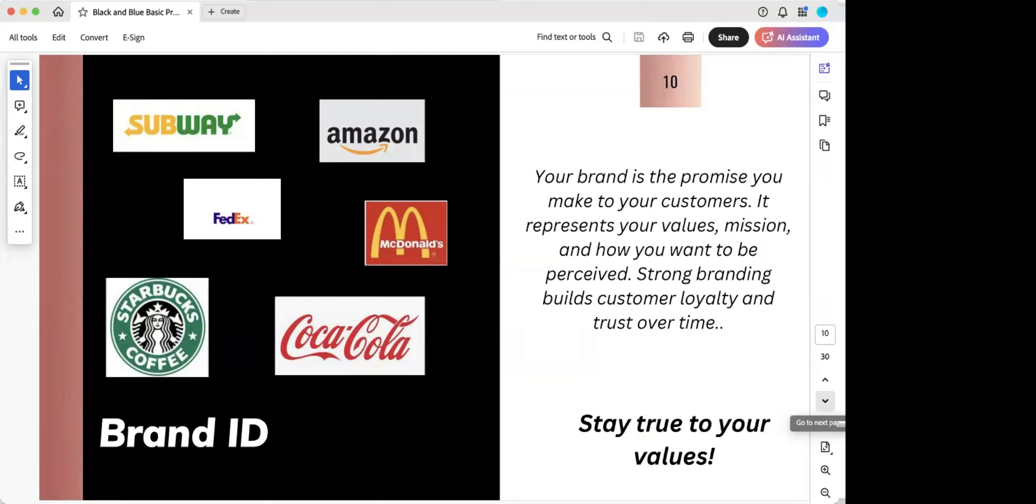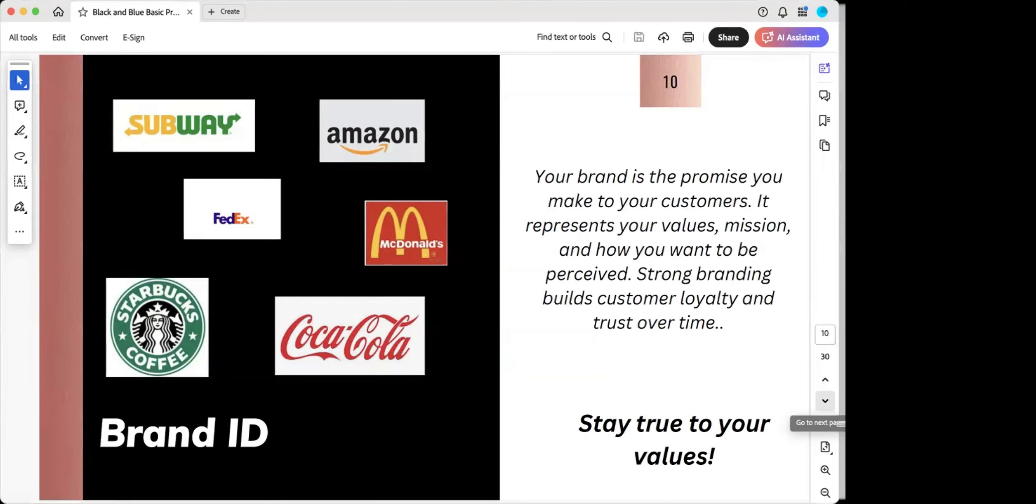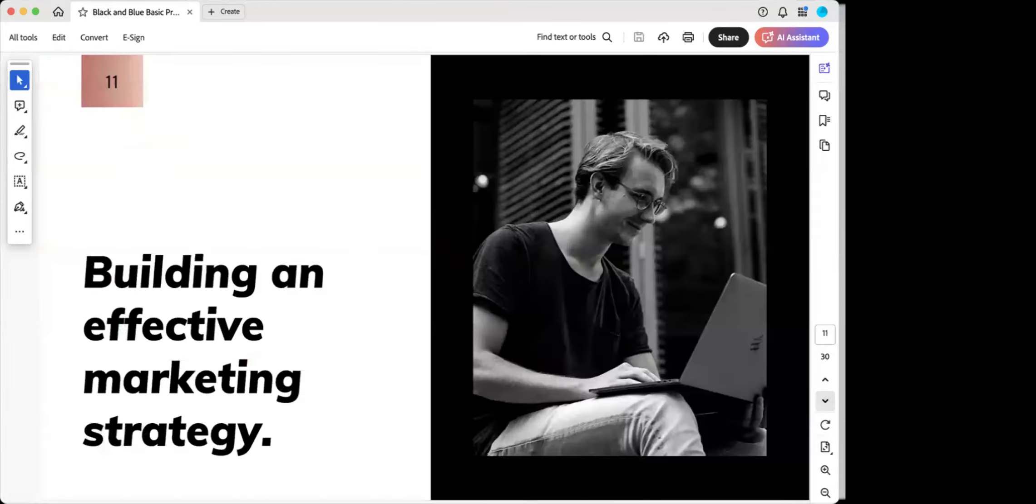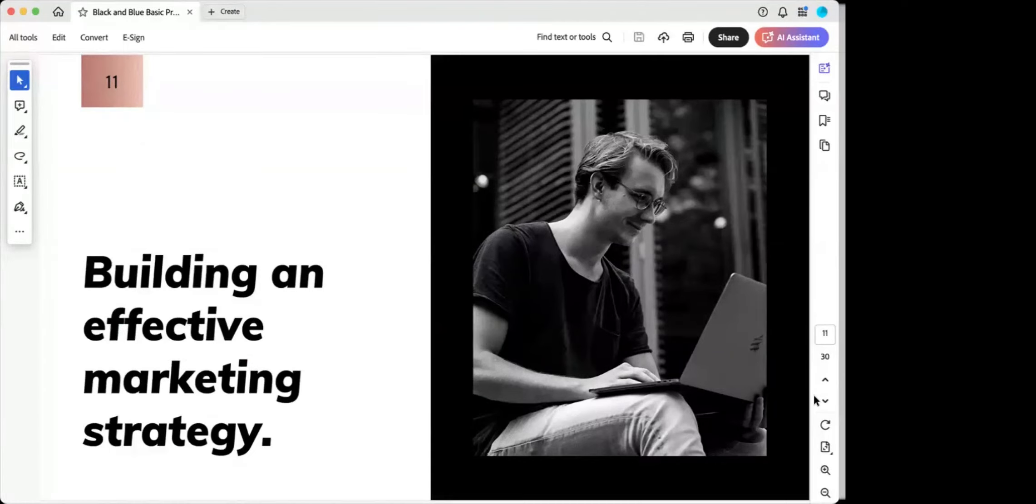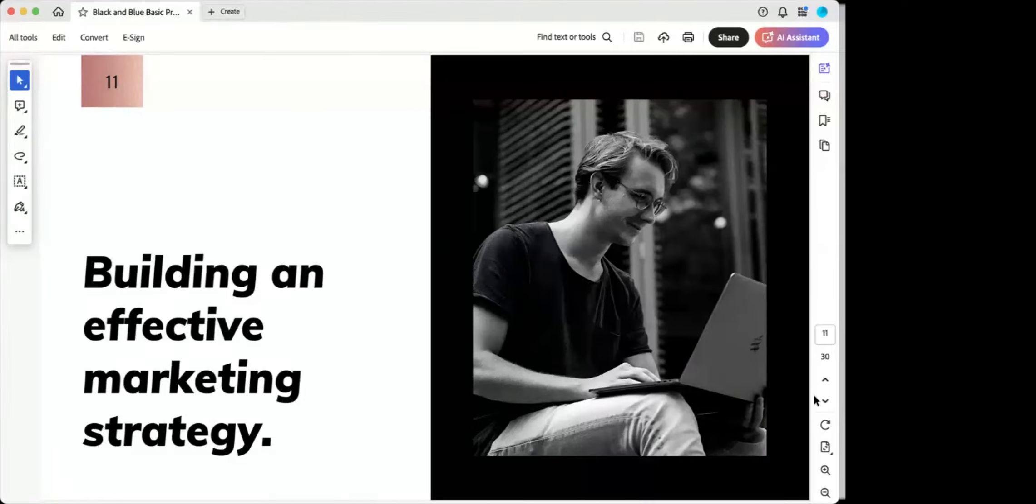Strong branding builds customer loyalty and trust over time. It helps you to stay true to your values and your value proposition and your positioning. And it eventually all ties together and works together towards the same goal. Building an effective marketing strategy. So once you've established who you are, what you are, to who you are going to be that, and you come up with your positioning statement and your brand ID, and you've got all your pretty colors and your look and feel and your stock photos and all that kind of stuff. Now you got to get to work.